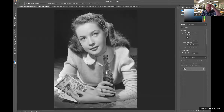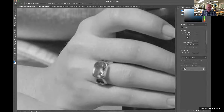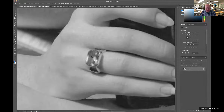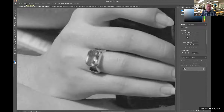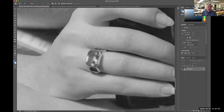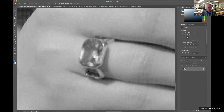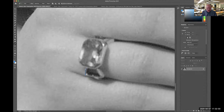Now we're going to start colorizing. I'm going to start easy and colorize this ring. I'll zoom up on the ring — I've got a gem here and metal there, so I'm going to color the metal first. I'll get the pen tool — P for pen tool. At the top in the pen tool options, I have path, shape, and pixels. We're going to use path mode.